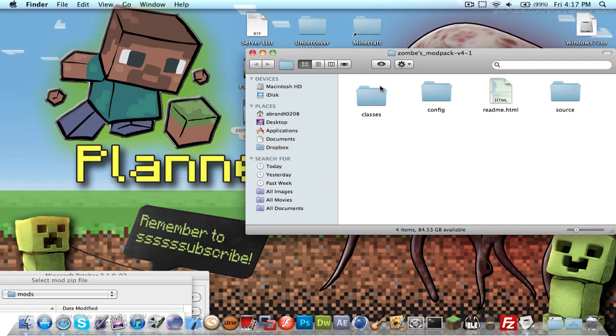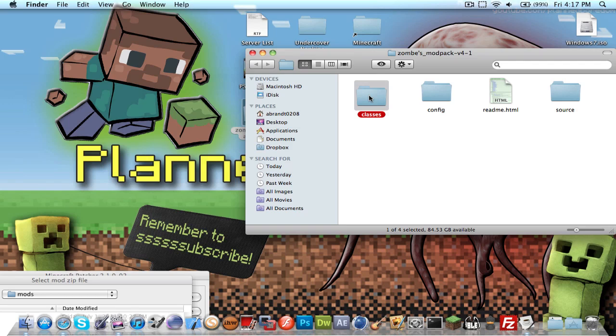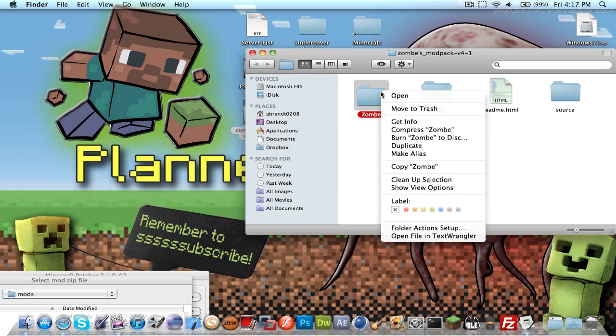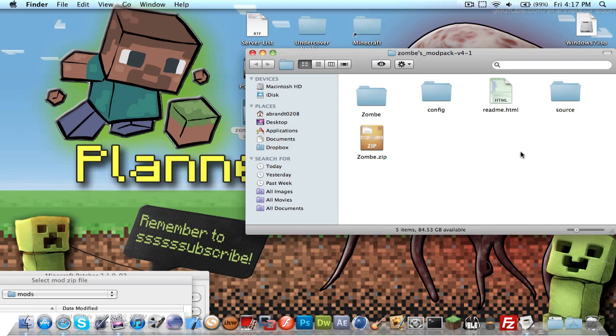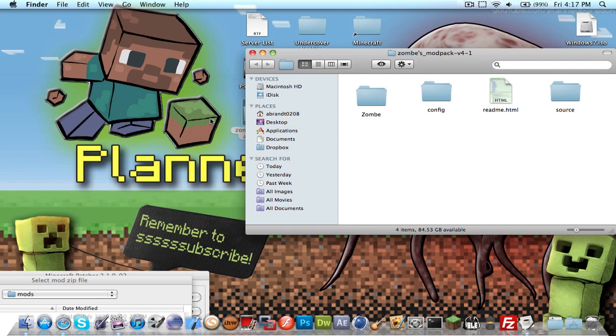So here's zombie modpack. With zombie modpack, it's a little bit different. You have to open up this folder and take the classes folder. I'm going to rename this to zombie, just so I can verify what it is. Compress it. There's zombie. I'll move that out to my desktop now.